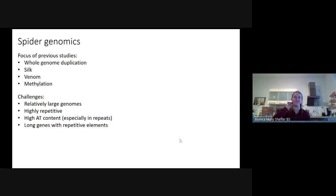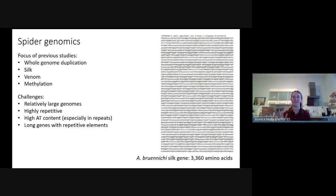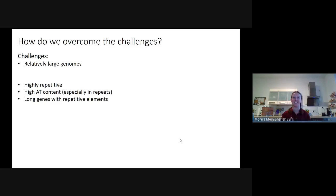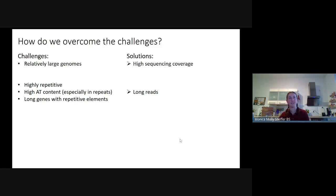Those genes can contain repetitive elements as well. For instance, this is an Argiope major ampullate silk protein sequence — you can see long stretches of repetitive sequences. Many spiders also have issues with high heterozygosity. Knowing these challenges and having heard from Darko, I had the advantage of starting this project later. A solution for the large genome size is high sequencing coverage, and to overcome repetitive content, AT content, long genes, and heterozygosity, long-read sequencing platforms are the future baseline for assembly.